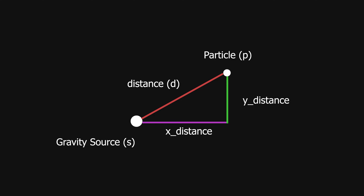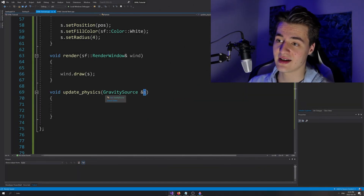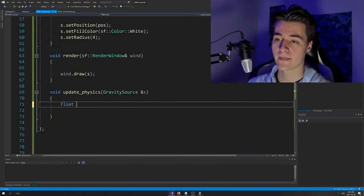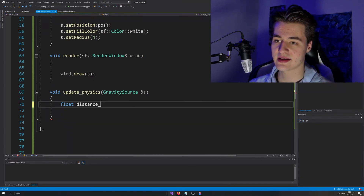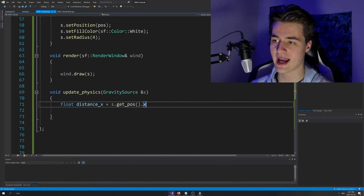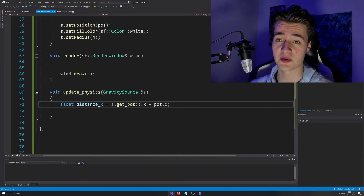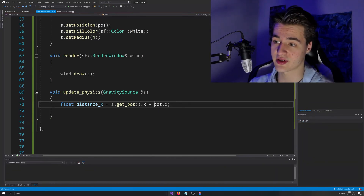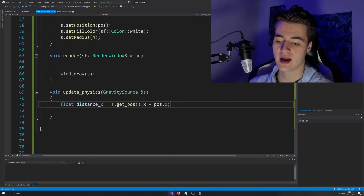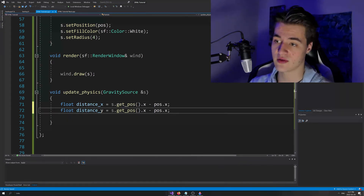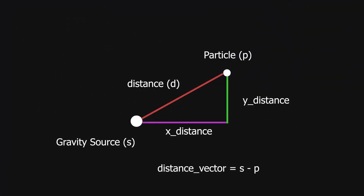To figure out the X and Y distances, we take the difference between the positions of P and S. So in this update physics function, we've passed in our gravity source. We'll write: float distanceX equals S dot getPosition dot X minus position dot X. Then I'll hit Control+D to duplicate that and do the same for Y, changing all the X's to Y's. Now we've got the X and Y distances.